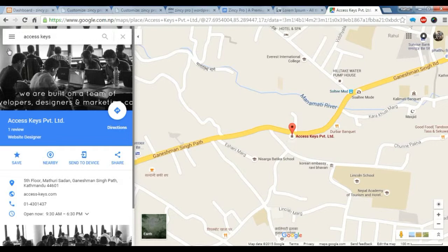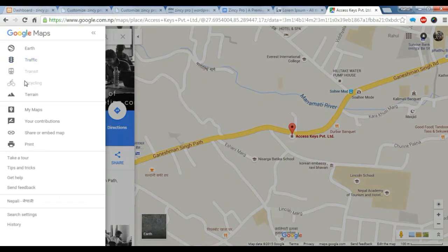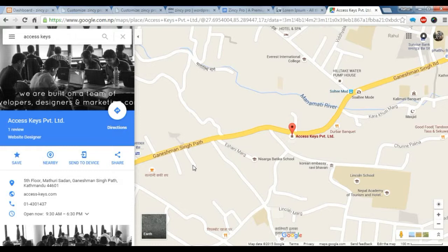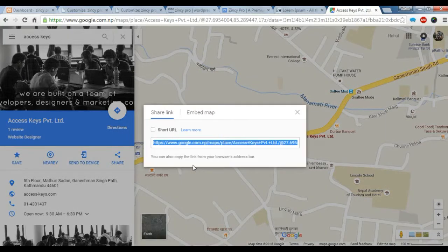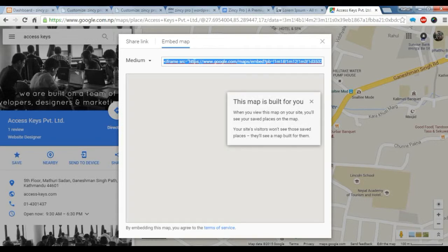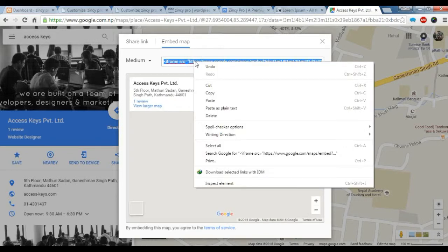Now you need to go to your menu. Share your embed map. Now you need to copy the iframe in the embed map. You just need to copy this link.